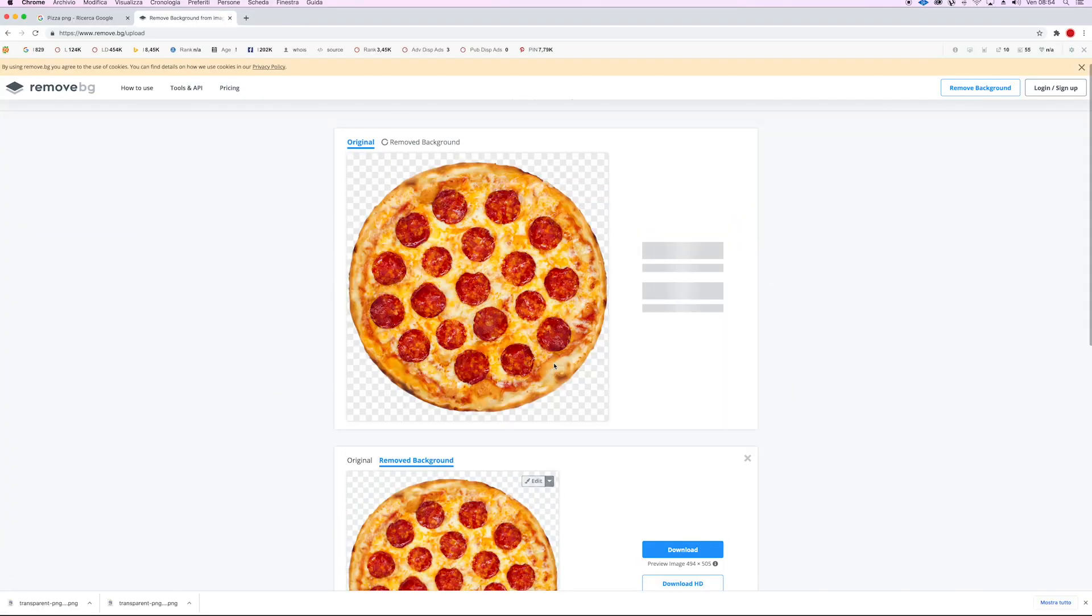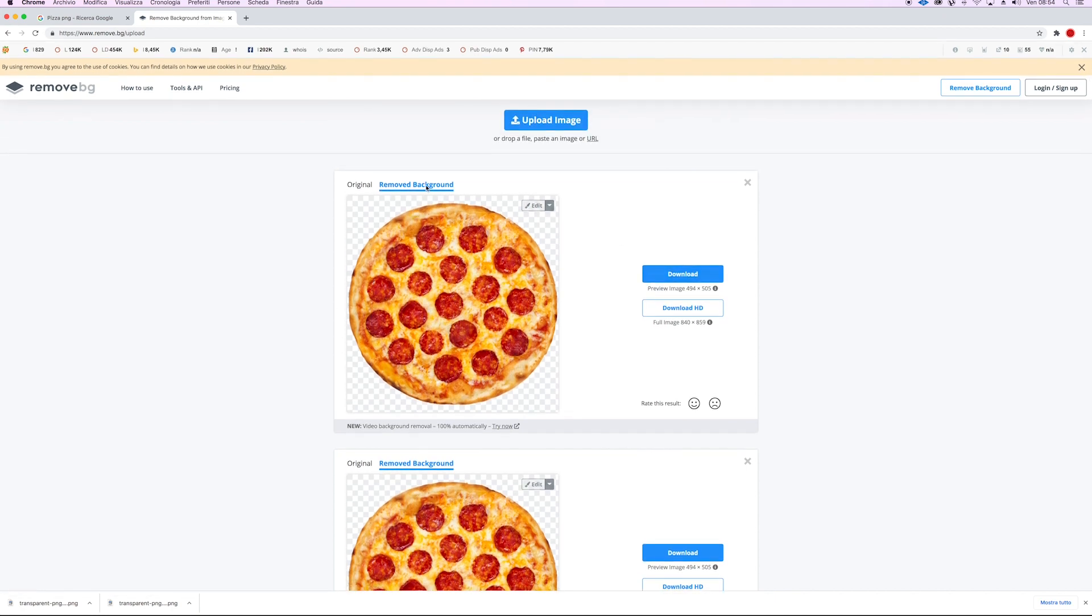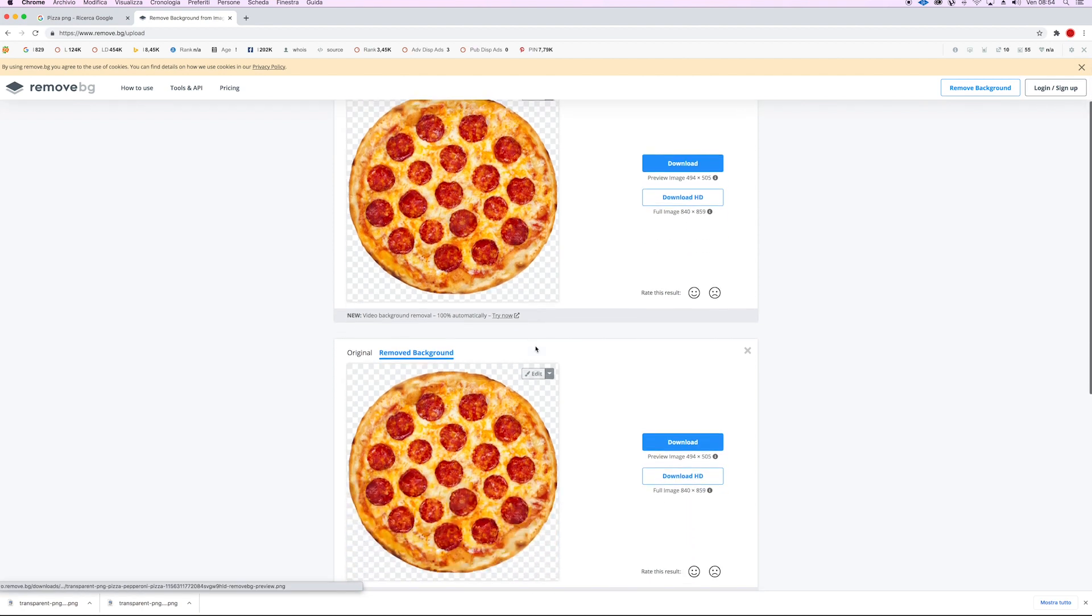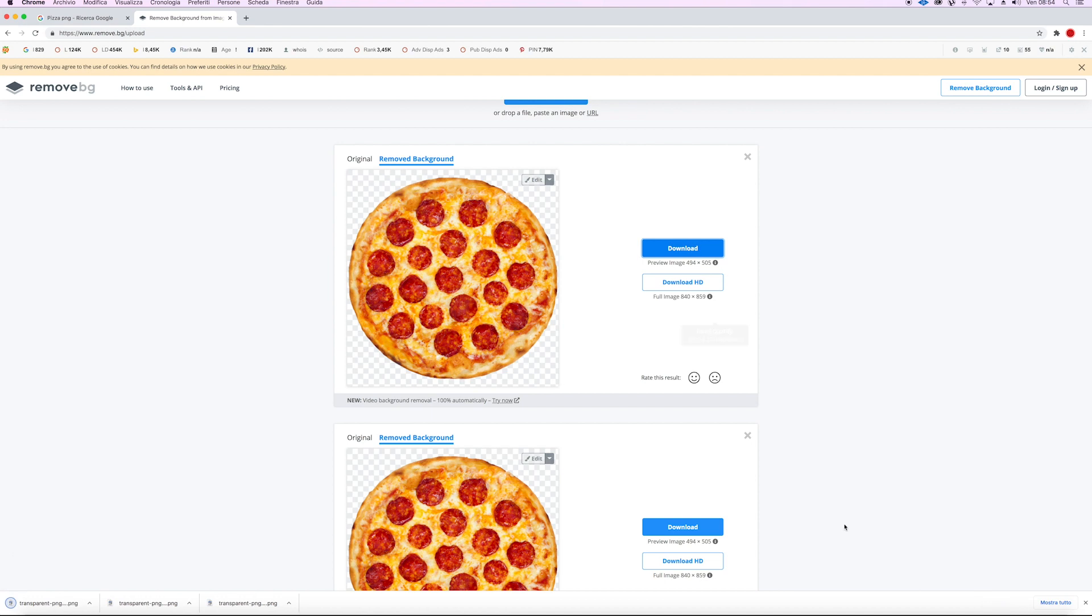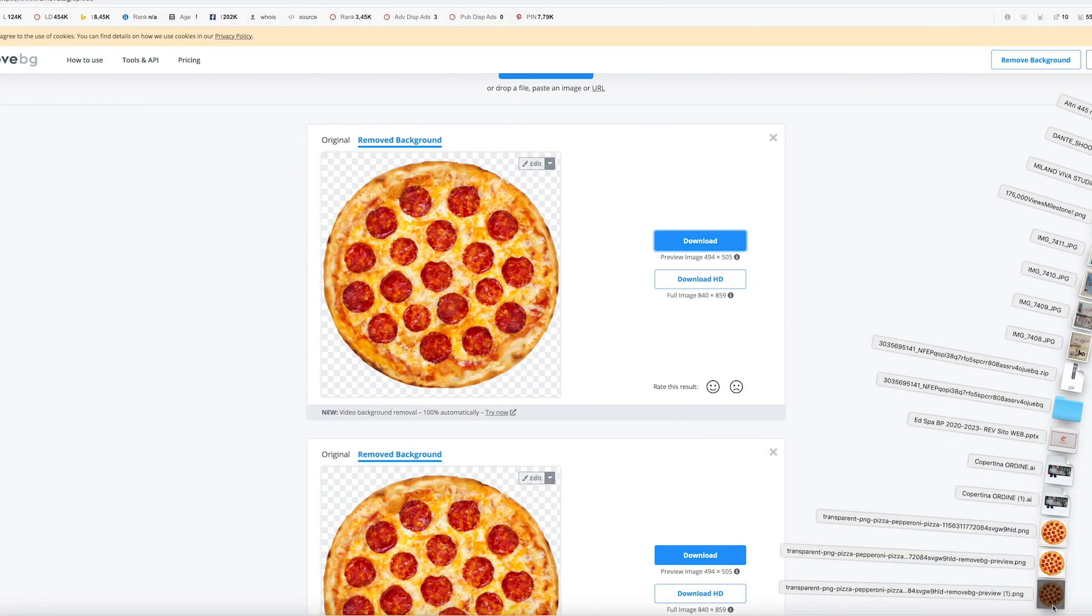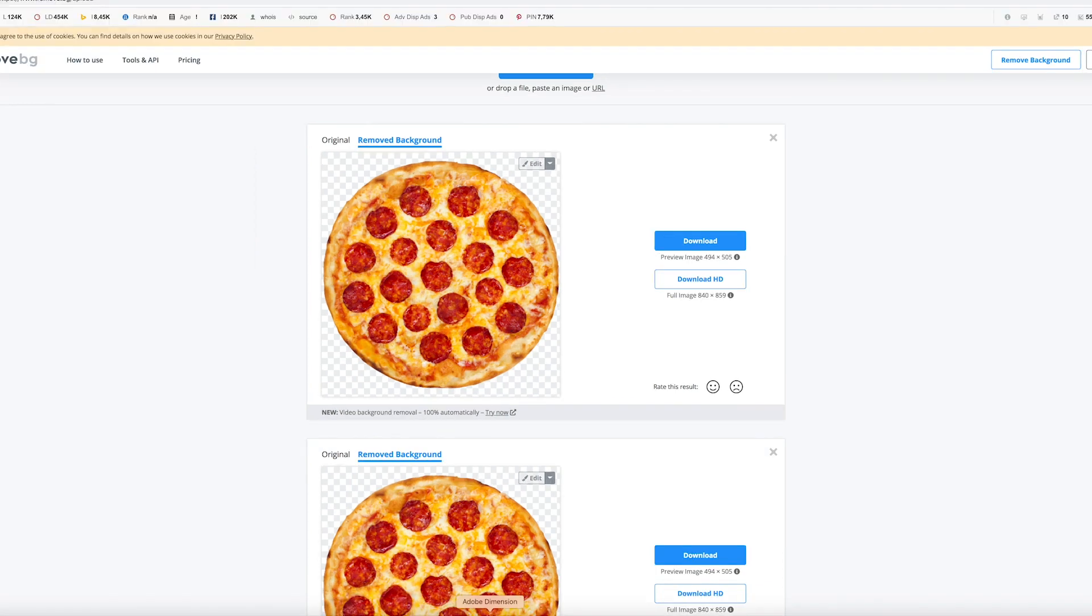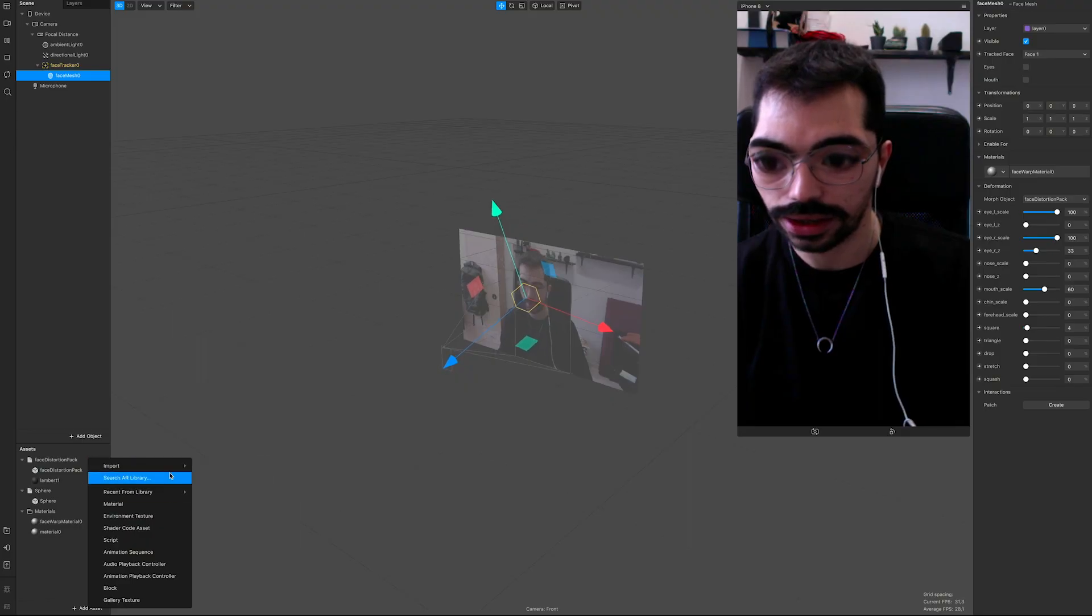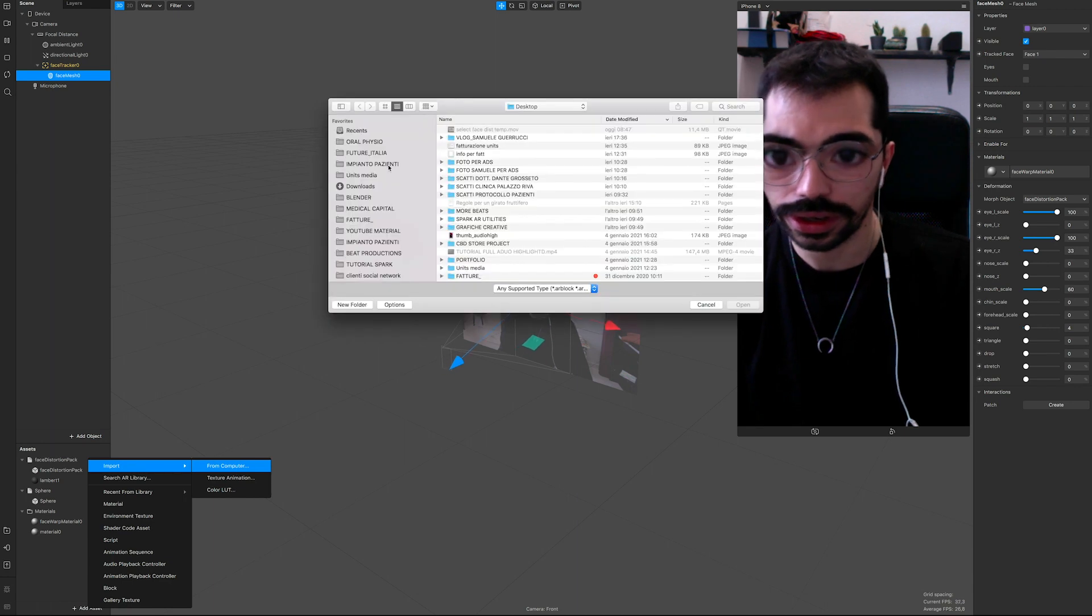But to be fast this time, I just want to use this pizza I've just downloaded, which is a fake PNG. It comes with this checkerboard behind. Remove background, download. Now we should have a real - as you can see, no checkerboard - and this is real transparent PNG.